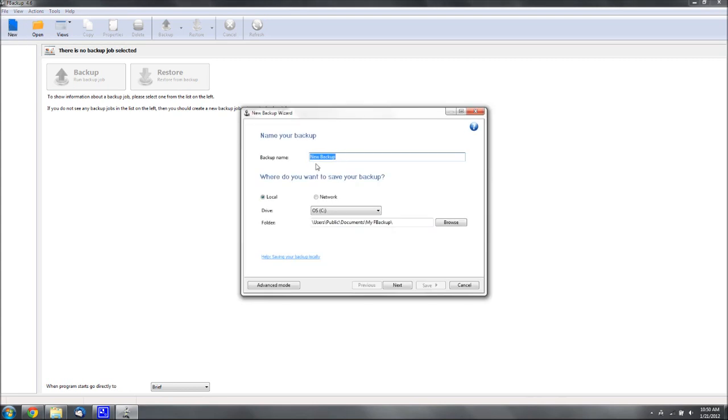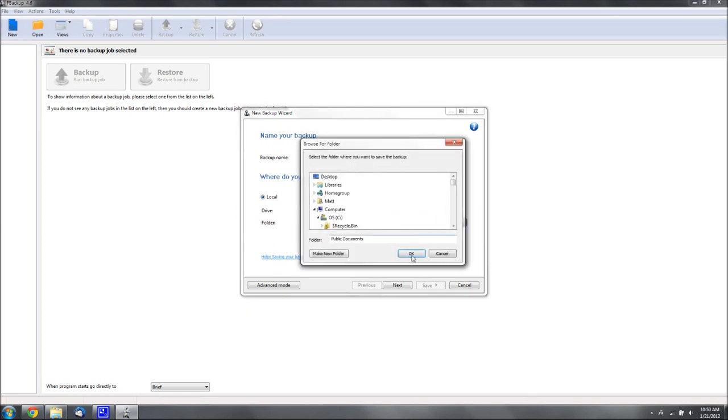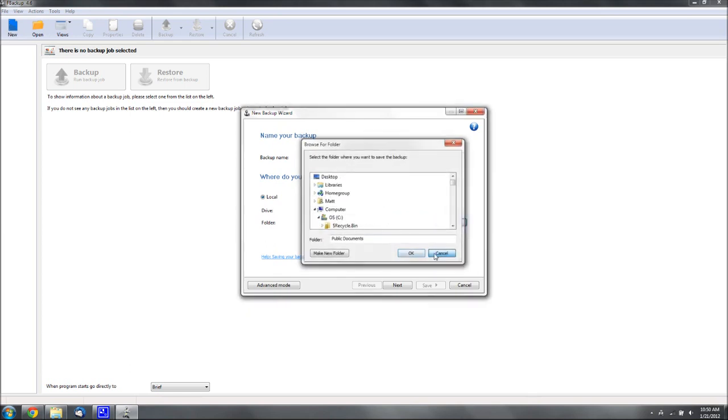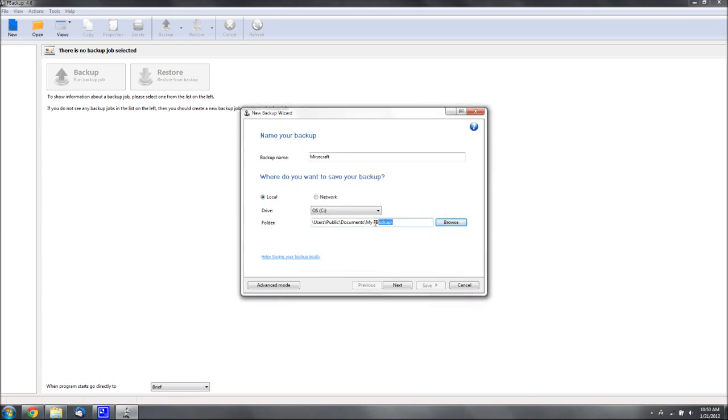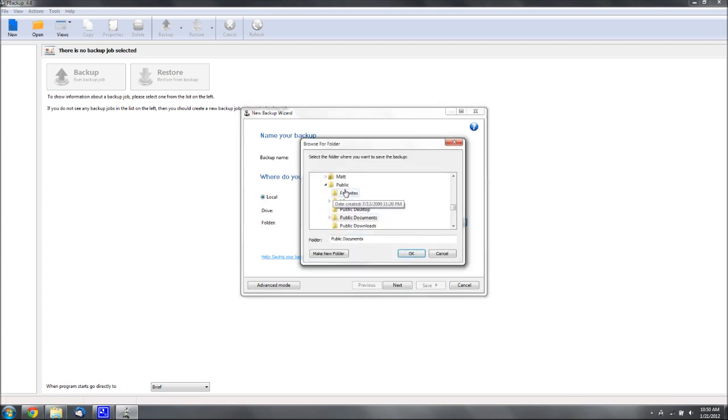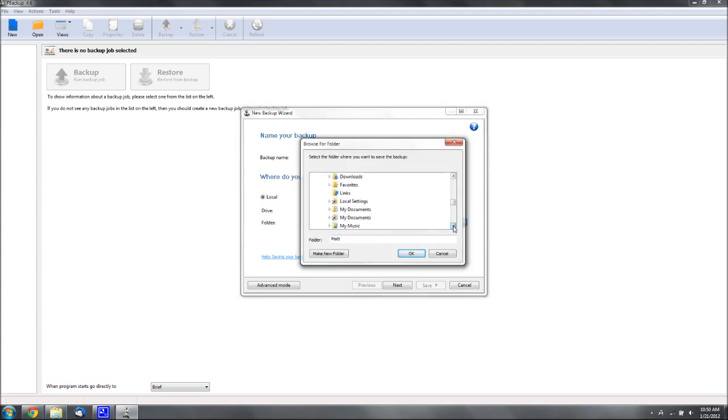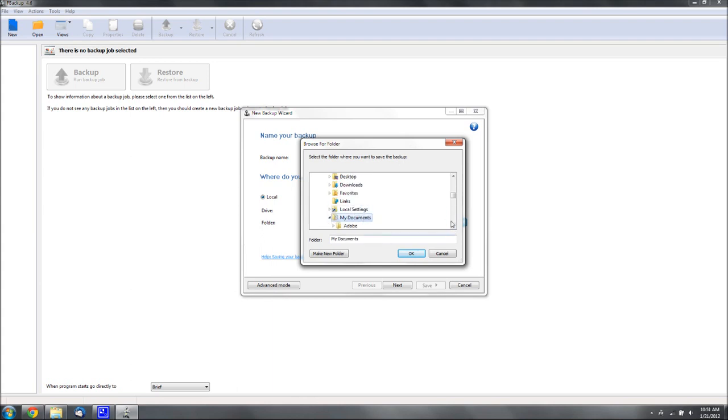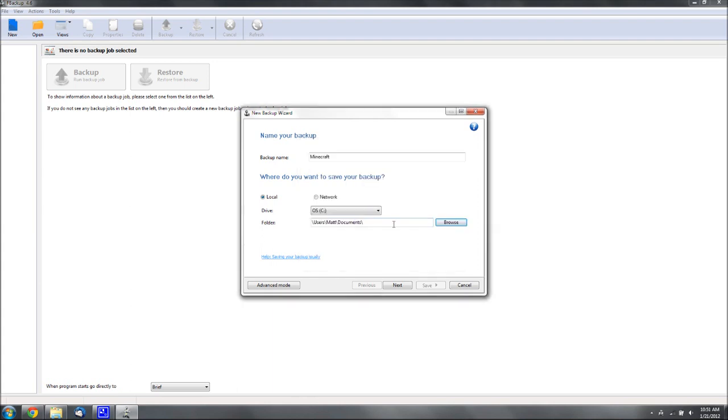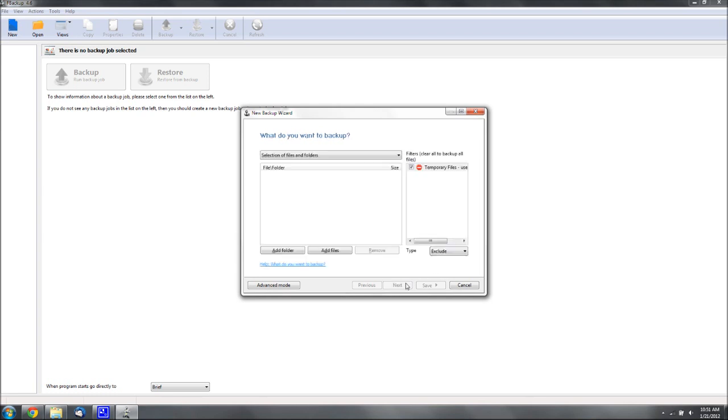I'm going to name it Minecraft, save it to, let's see, we'll save it to my documents, and then we'll add my fbackup. You can name that, it doesn't really matter where you save it, and then slash Minecraft. You don't need to create the folders, it'll create them for you, then hit next.